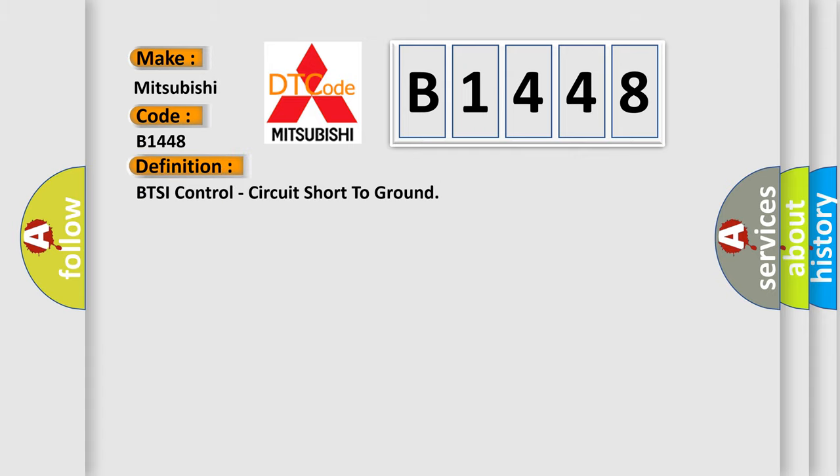The basic definition is BTSI control circuit short to ground.